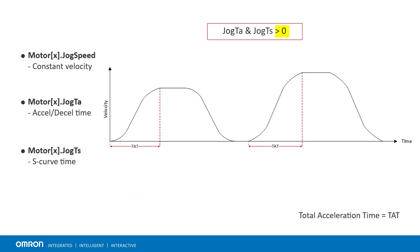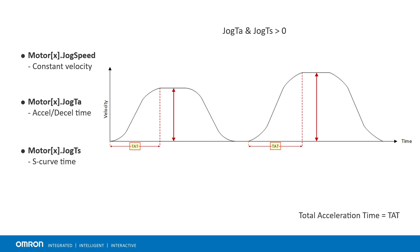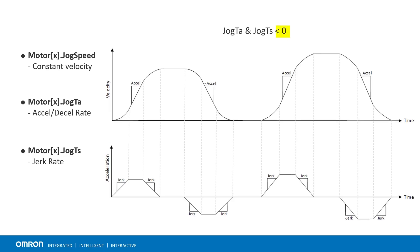When jog TA and jog TS are positive, the acceleration and deceleration are defined in time. At various speeds, the total acceleration time is the same. On the other hand, when jog TA and jog TS are negative...